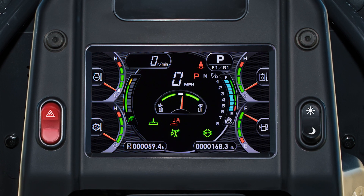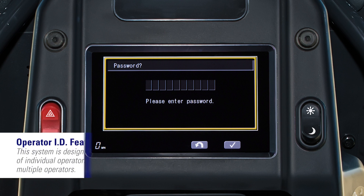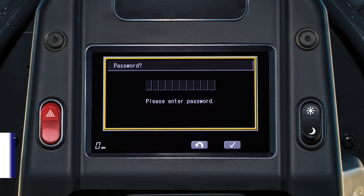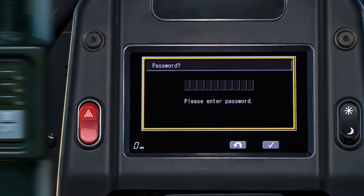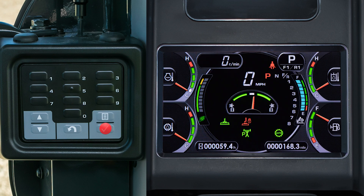There is an exception to this monitor startup sequence. If the machine owner has enabled the operator ID feature, this screen will be displayed after the blue Komatsu logo is flashed. The operator ID system is designed to allow tracking of individual operators in fleets with multiple operators. With this screen displayed, the engine will not crank. The operator uses the switch pad to input his or her ID. When finished, push the enter switch, and the main screen will display and the engine can be started.